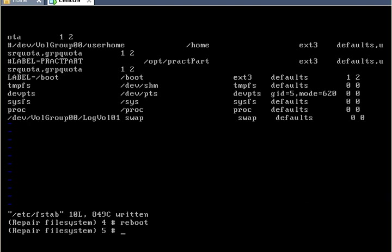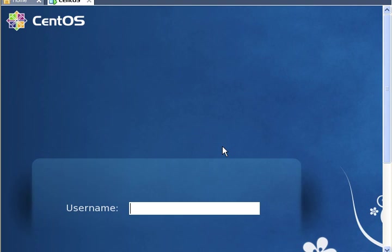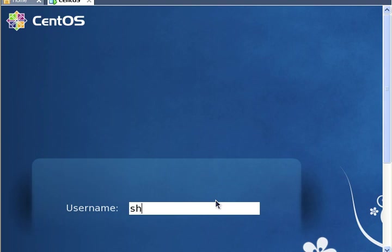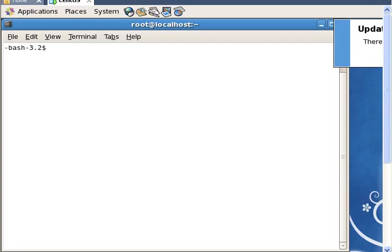So here I am back at my login screen. It just went through the reboot process with no problem and everything just came back normally. That's because we fixed that part error in the file systems tab. So I'm going to log in.